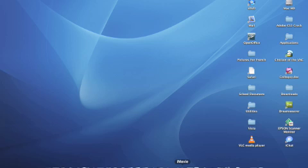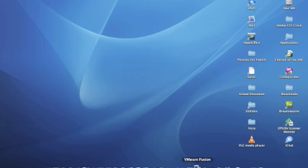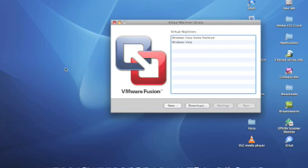iMovie, Dreamweaver, VMware Fusion which allows me to run virtual machines of different operating systems.